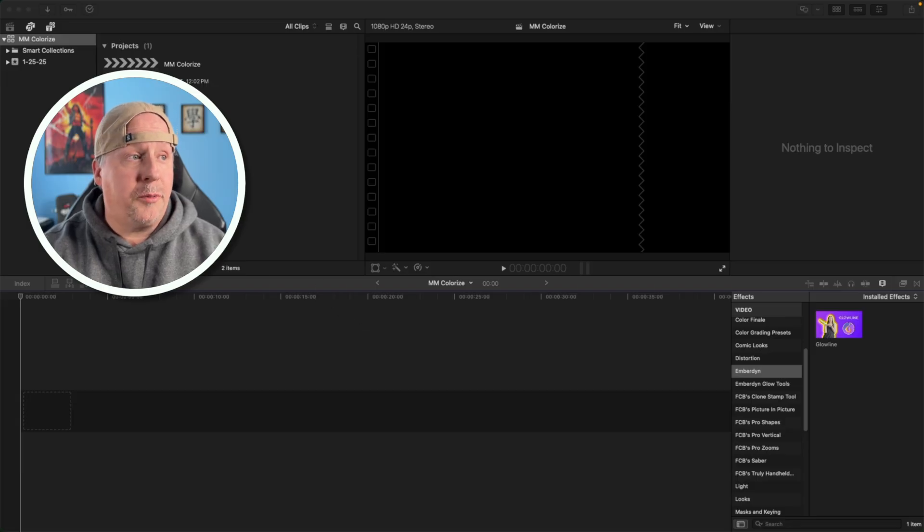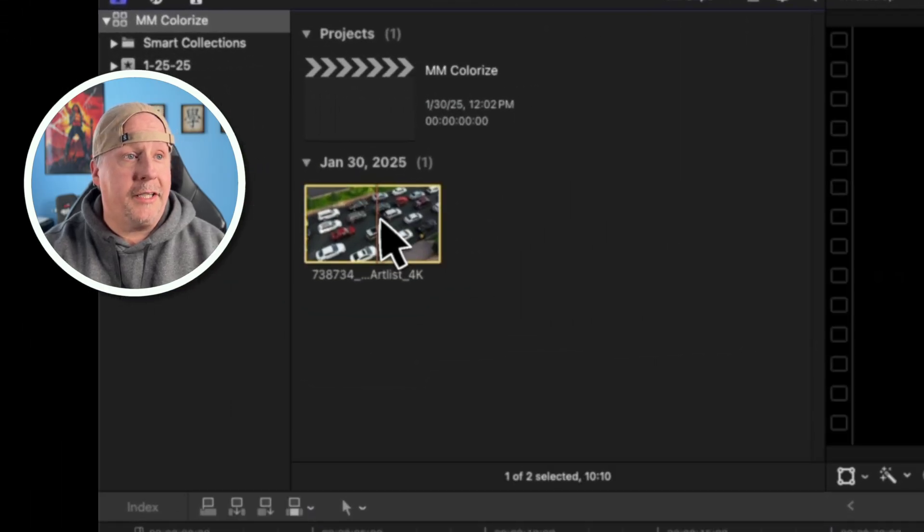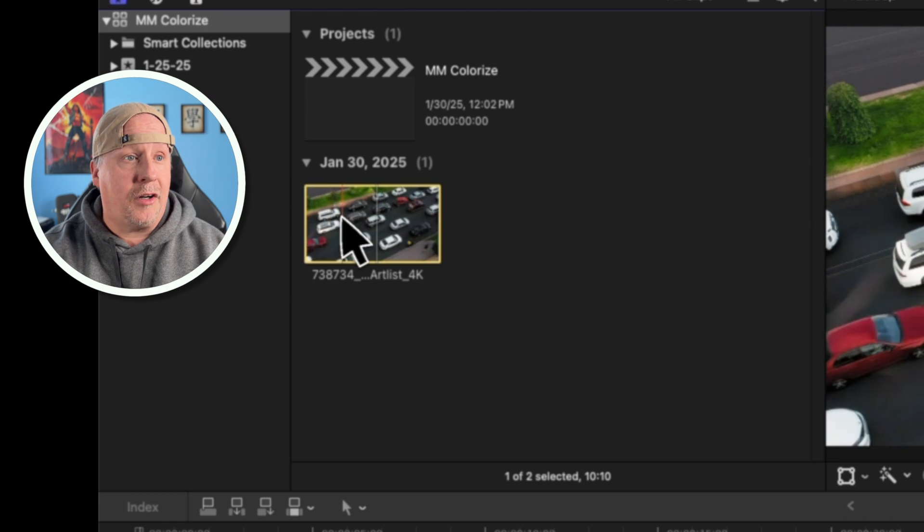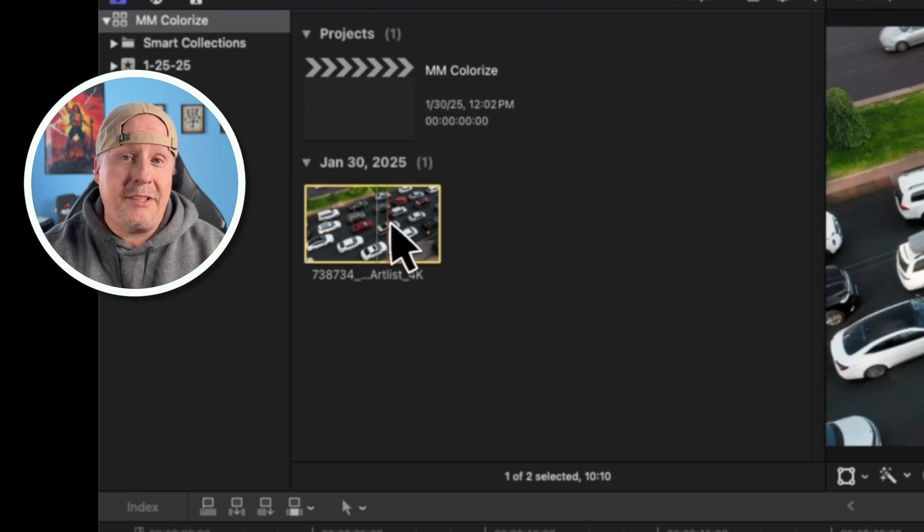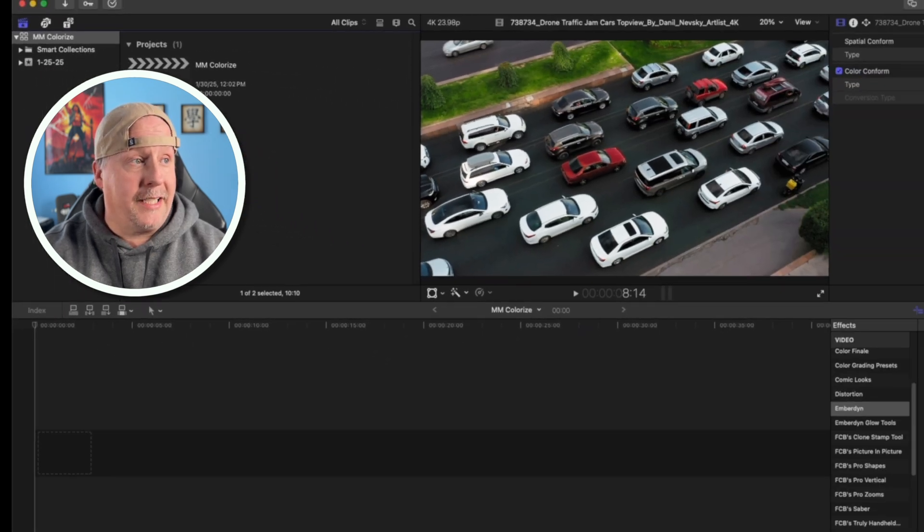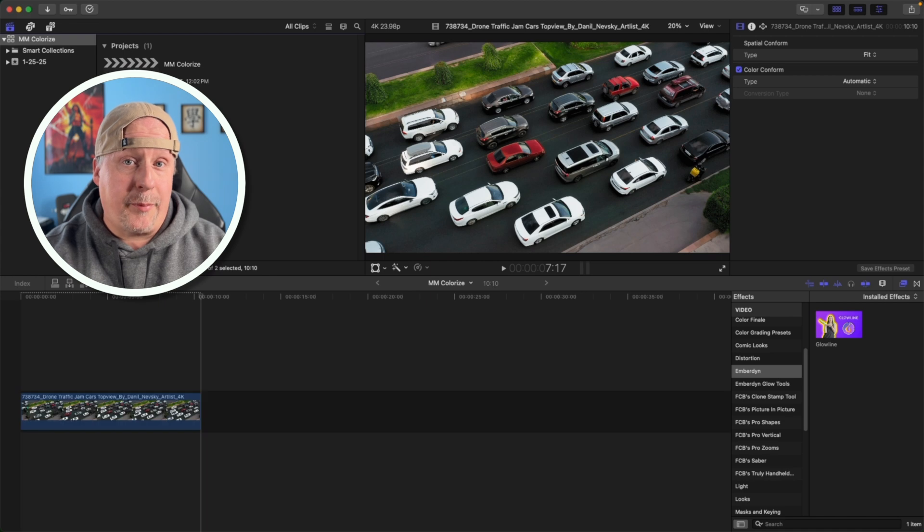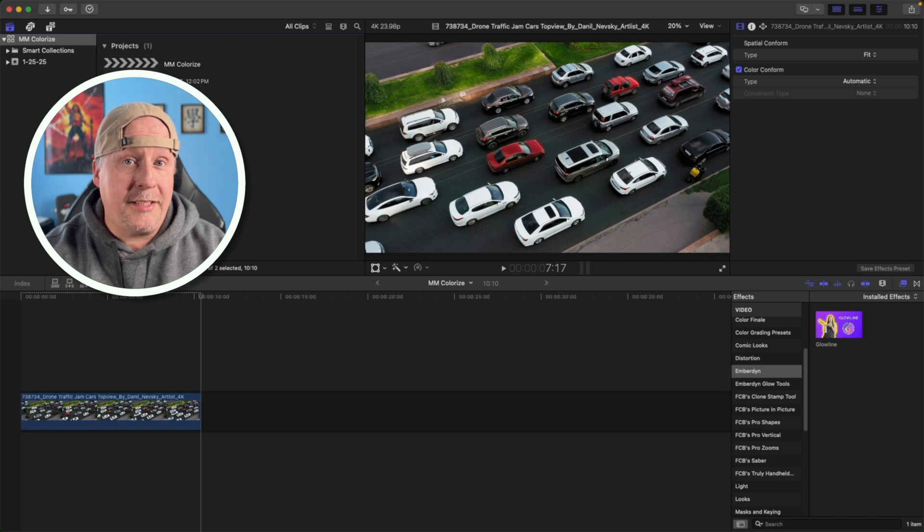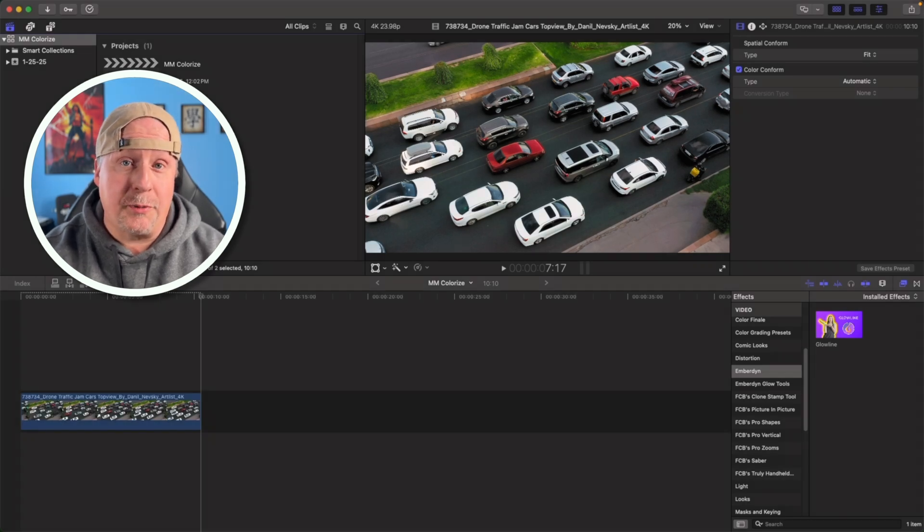Now over here in Final Cut Pro, I have another video like this. It is just cars going by and we're going to use this video as the example. So I'm just going to throw this down into my primary storyline like that, and I'm going to use this clip to show you how to color multiple cars.